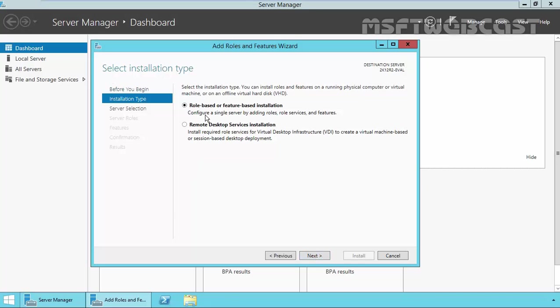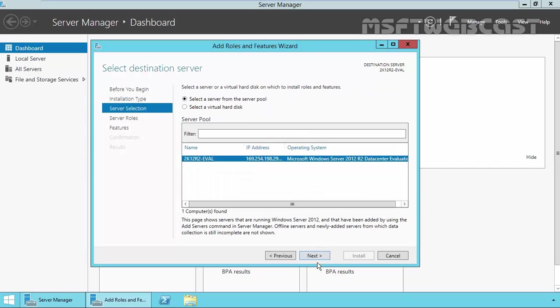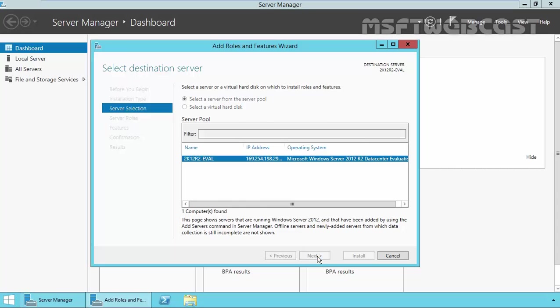On select installation type, select role-based or feature-based installation and then click on next. On select destination server, select your local server. If you are planning to install the Hyper-V role on a remote computer, that time you have to select the remote computer from your server pool. In my case, I am going with local computer. Click on next.